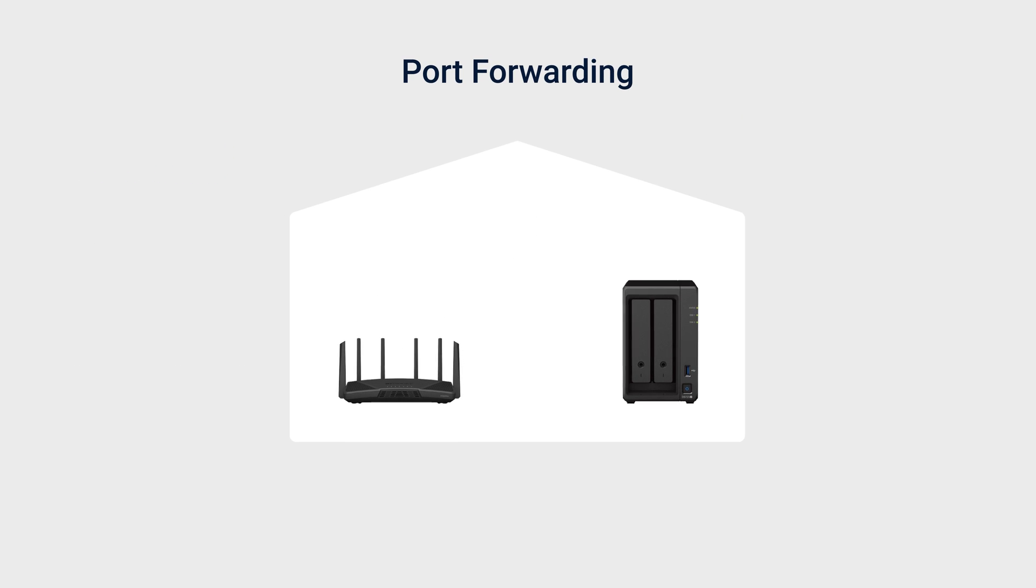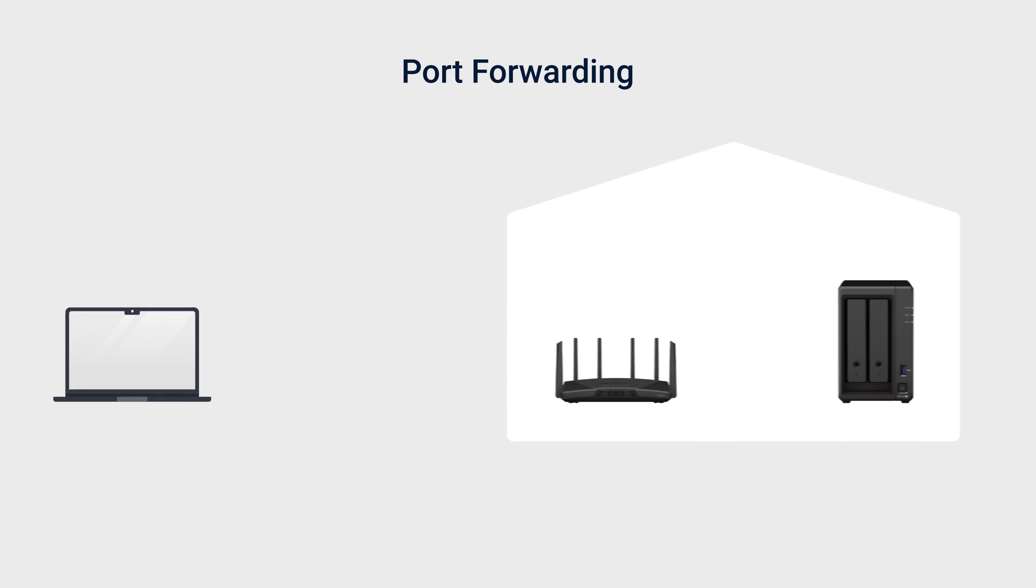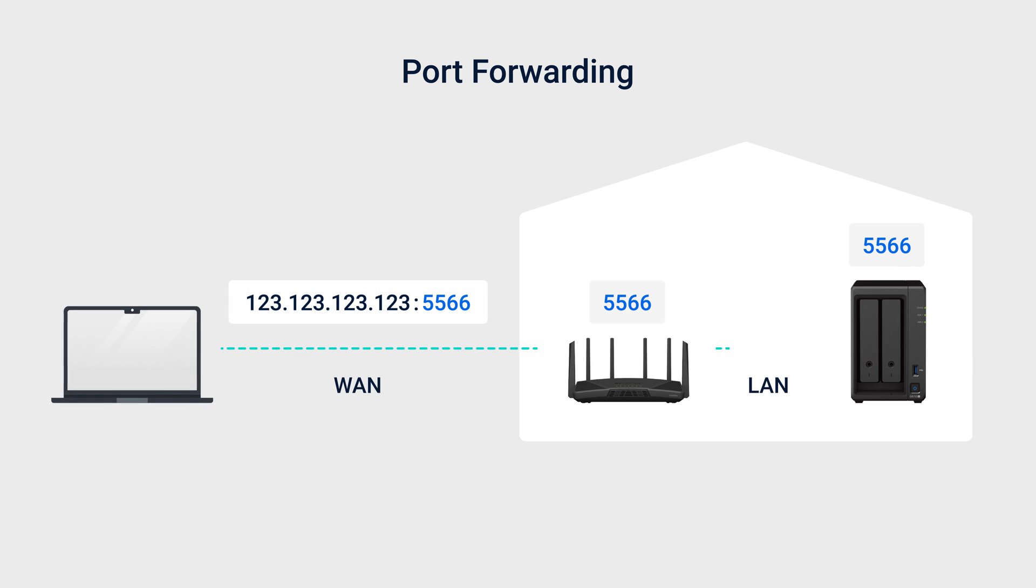Port forwarding is one method you can use to fast-track external connections directly to devices or services on your local network.